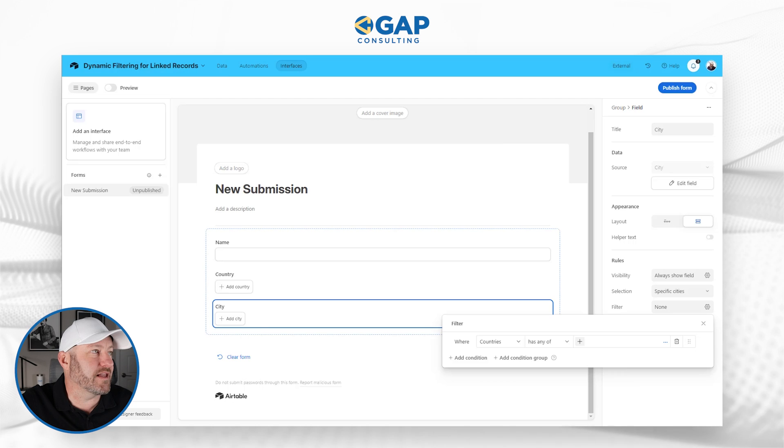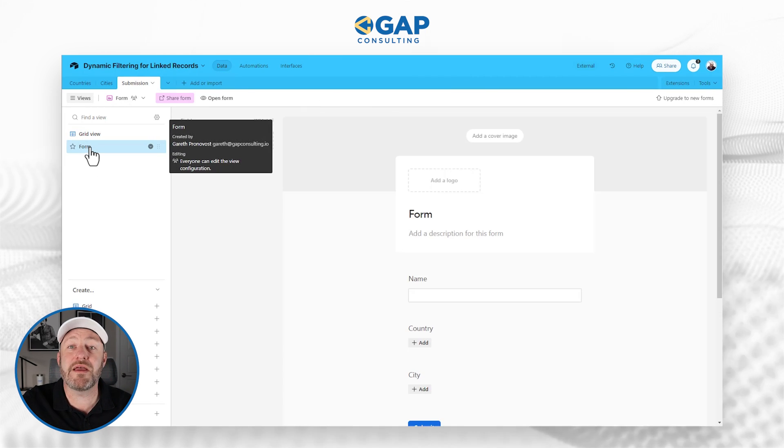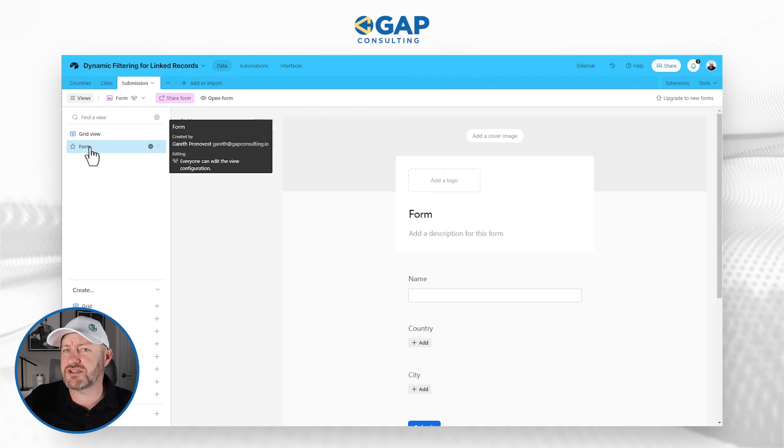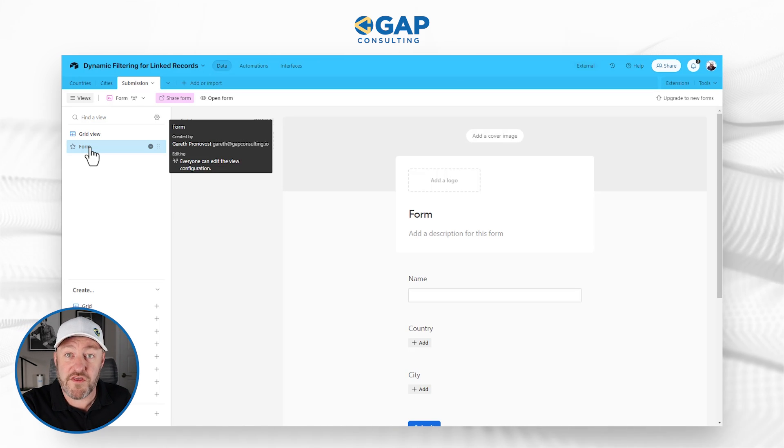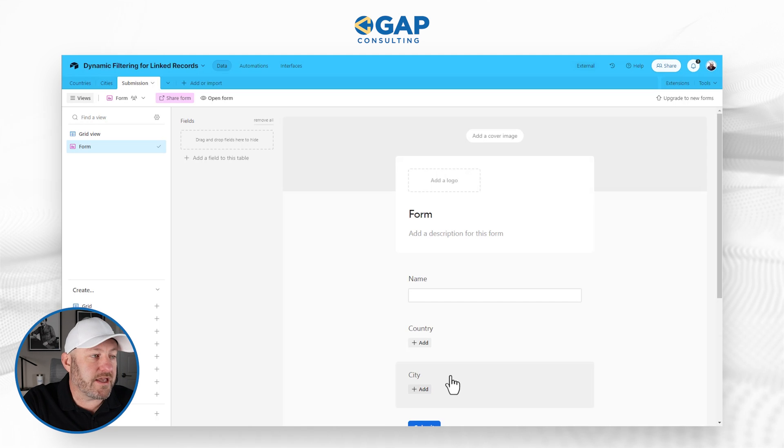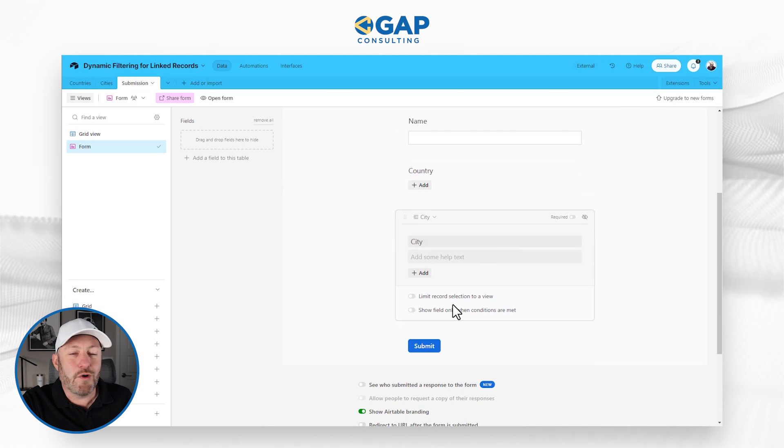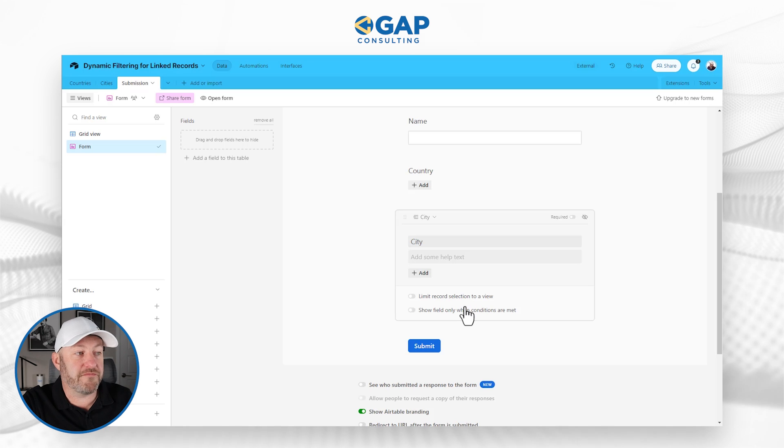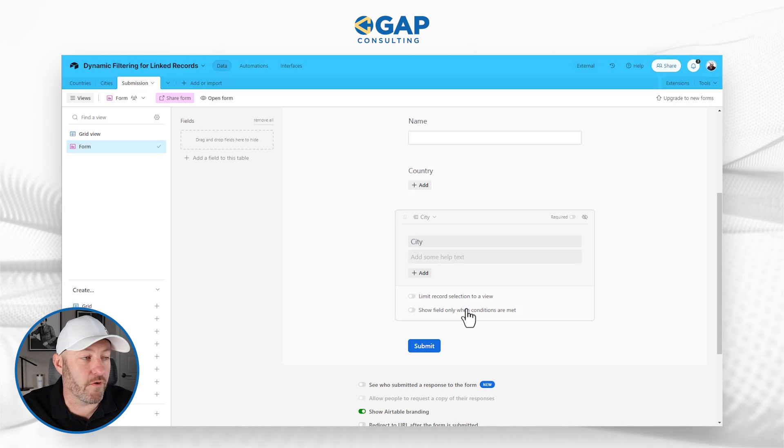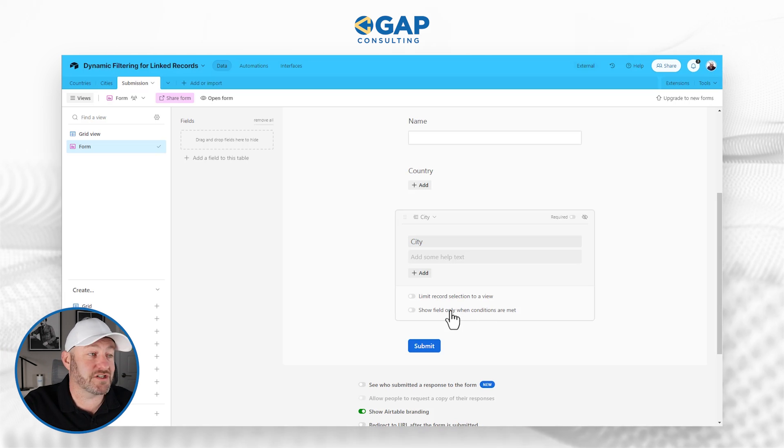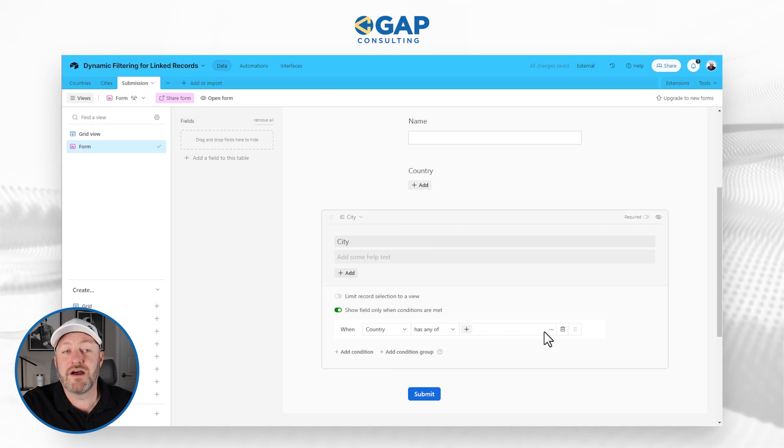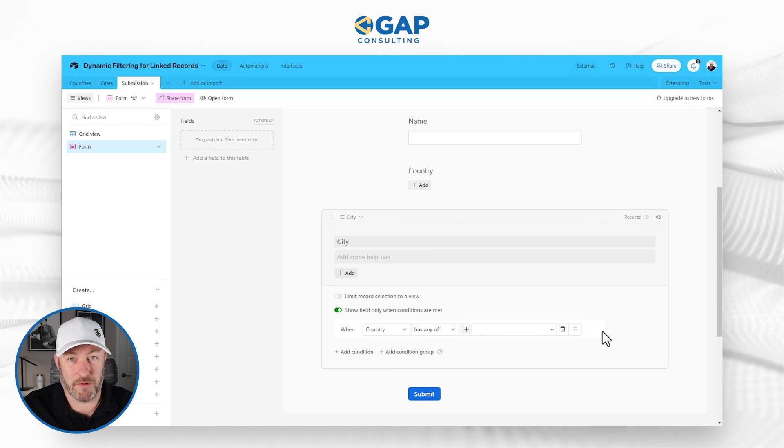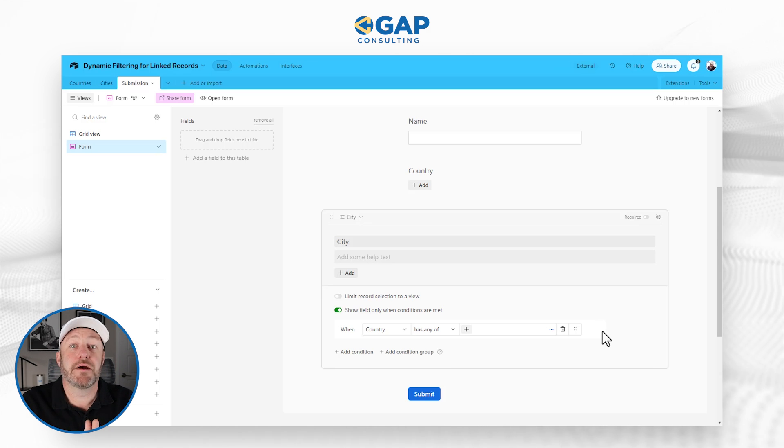Now I want to highlight that I also tried this inside of a form inside of Airtable. So not just the Airtable interface form, but also a data form within Airtable itself. Same idea here when we look at the city option, we do not have, in fact, we have even less options for filtering down for the public form. So this is showing a field when conditions are met, country has any of, and again, we don't have that dynamic component. So this is not available for forms just yet.